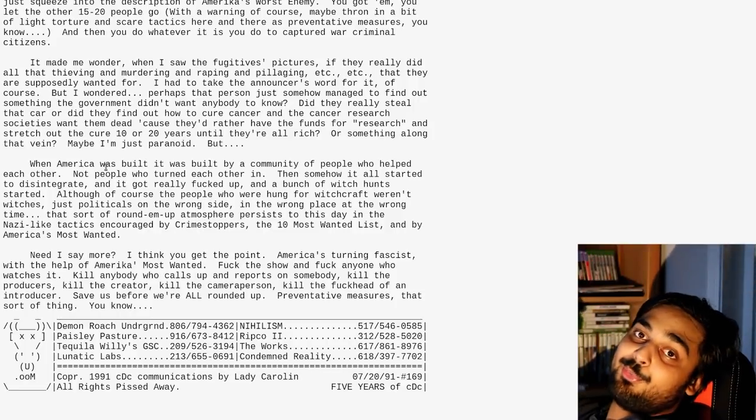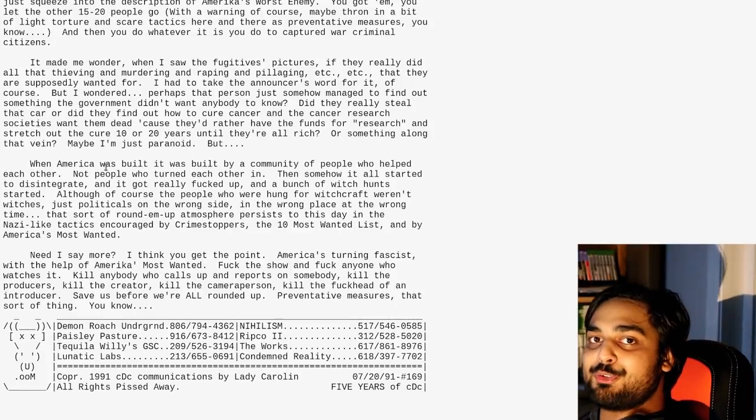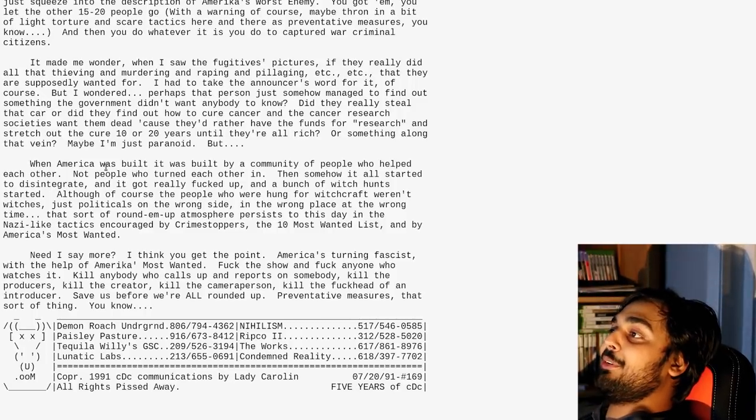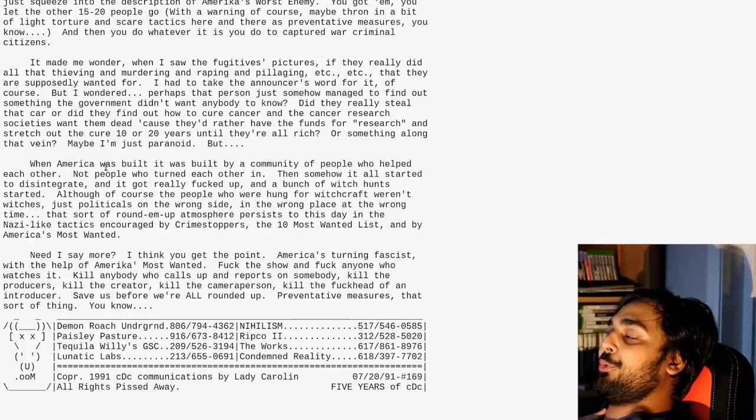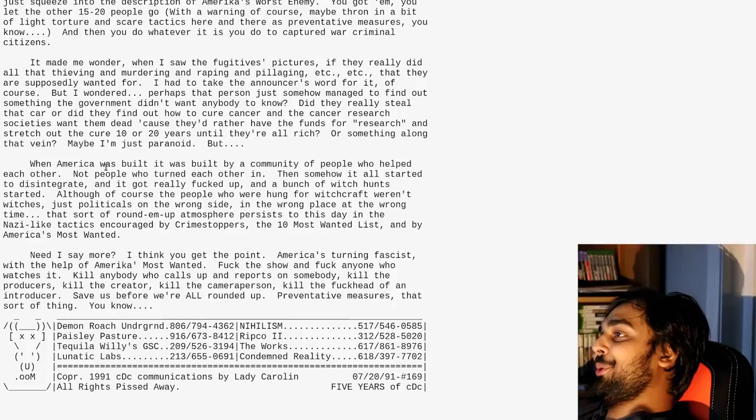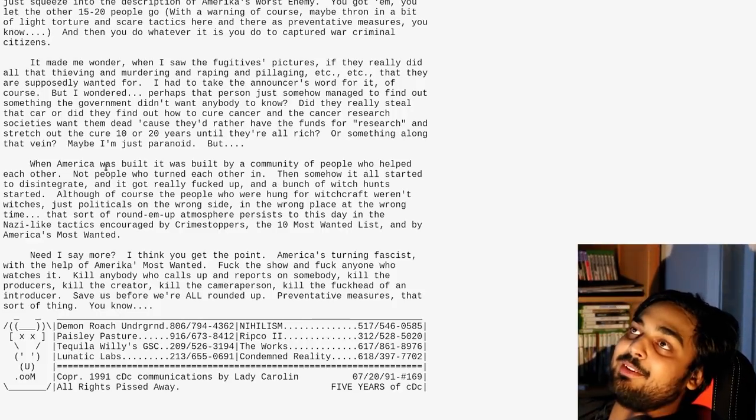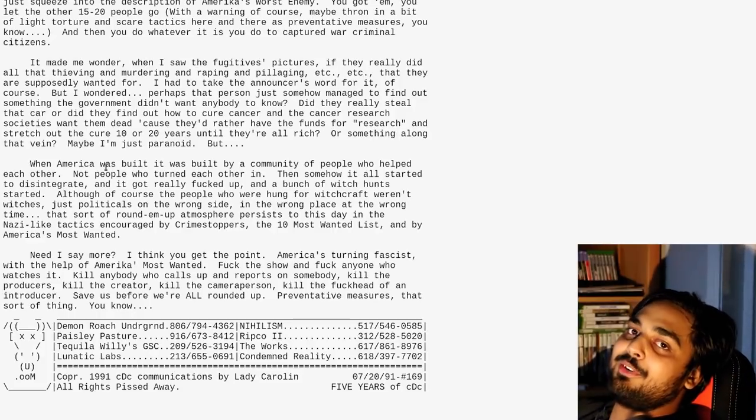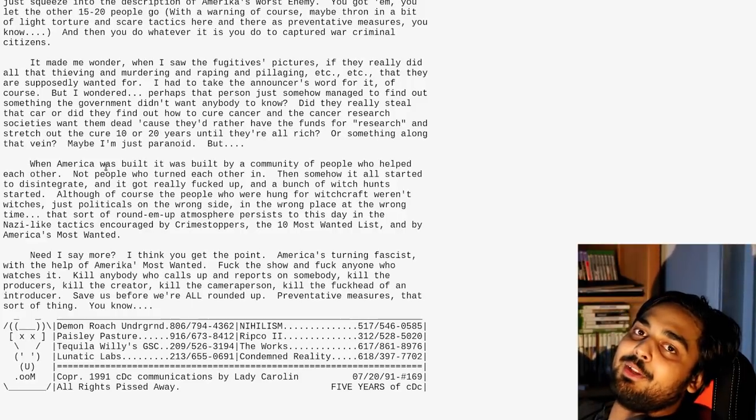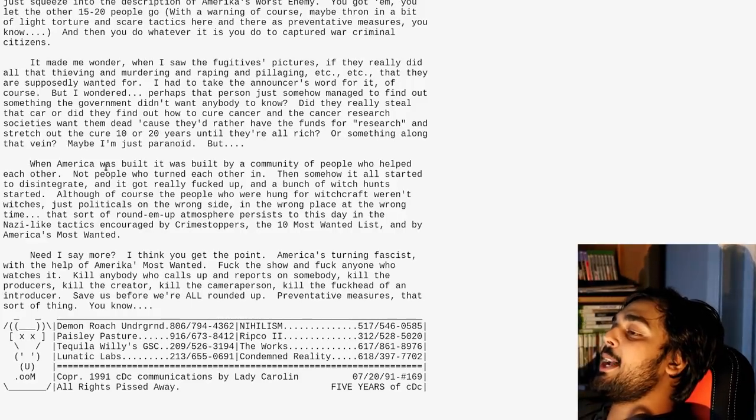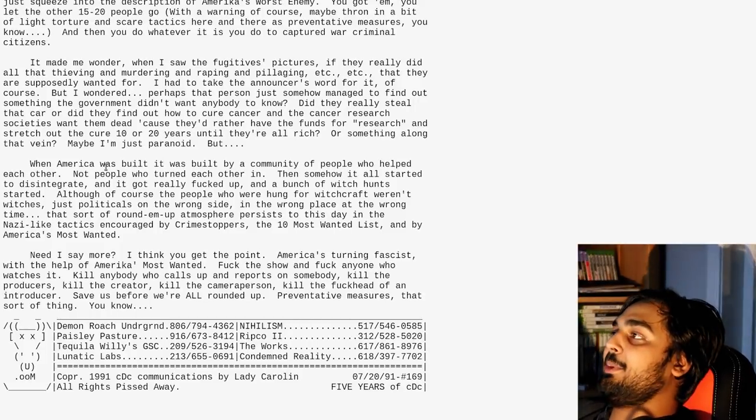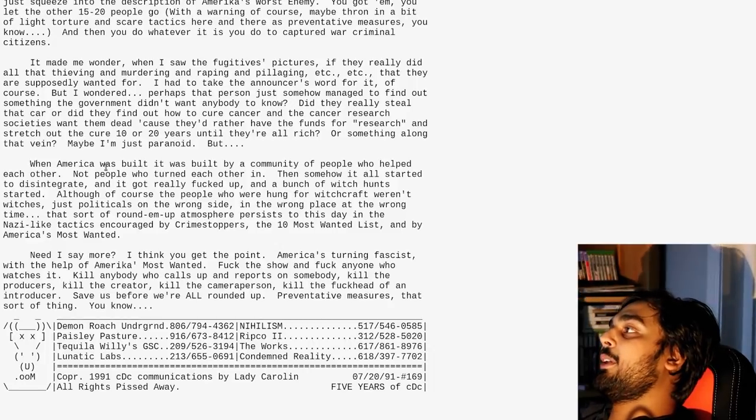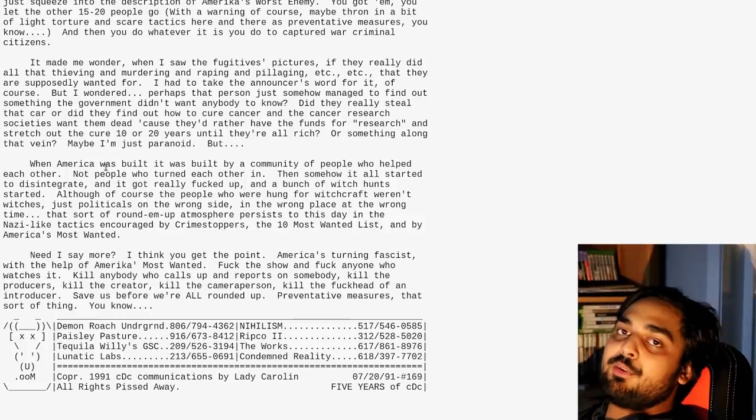The sort of round-up atmosphere persists to this day, and the Nazi-like tactics encouraged by Crimestoppers, the 10 most wanted list, and by America's most wanted. America is turning fascist. And with the help of America's most wanted, fuck the show, and fuck anyone who watches it. Kill anybody who calls up and reports on somebody. Clearly, they don't like America's most wanted. Now, here's the thing with me. If you don't like the fucking show, it's reality television. Don't take it seriously. Don't fucking hurt yourself, Lady Carolyn. You got a little anarchist heart. And I can respect that, but God damn. Calm the fuck down.